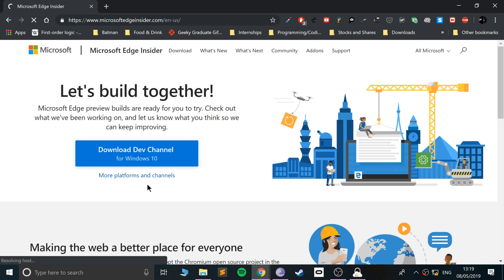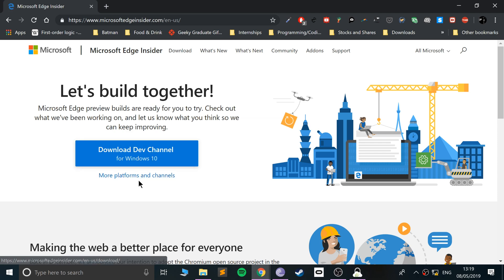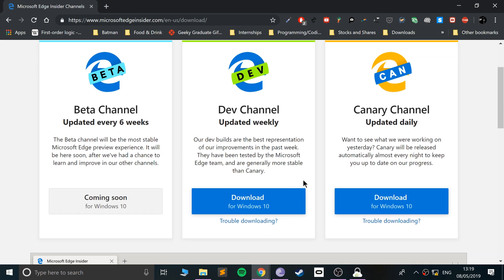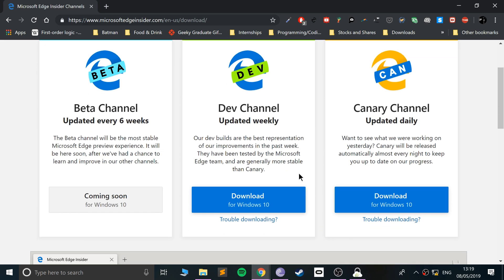So you go to Microsoft Edge Insider.com. You can click download, which will download the latest stable version, or go to more platforms and channels. So far there's only two channels available: canary channel, which is updated on a daily basis. If you want the latest greatest features, canary is for you.